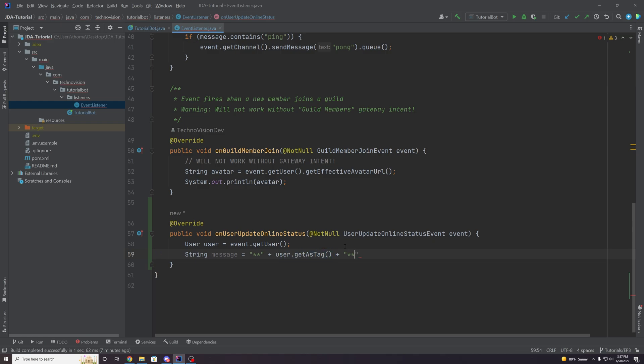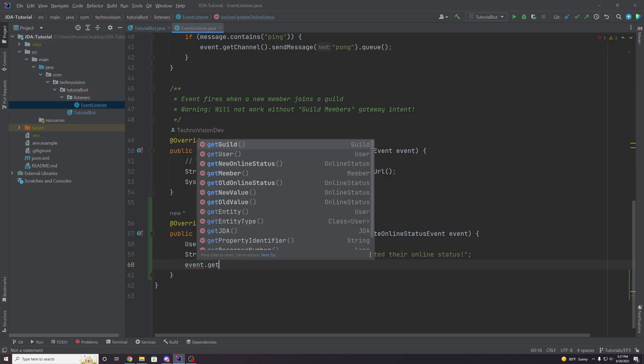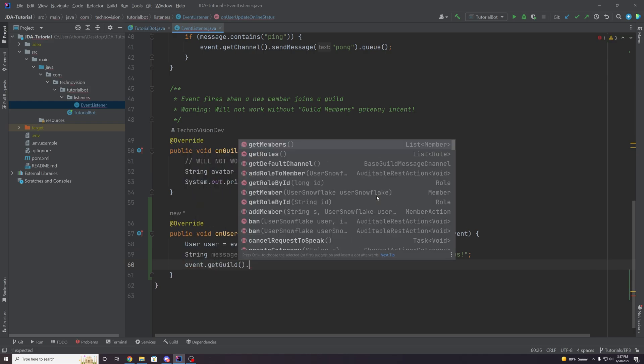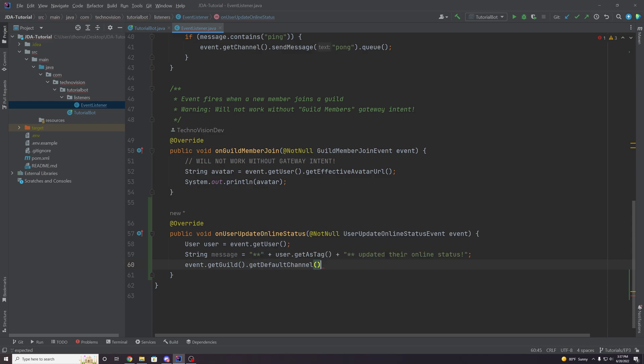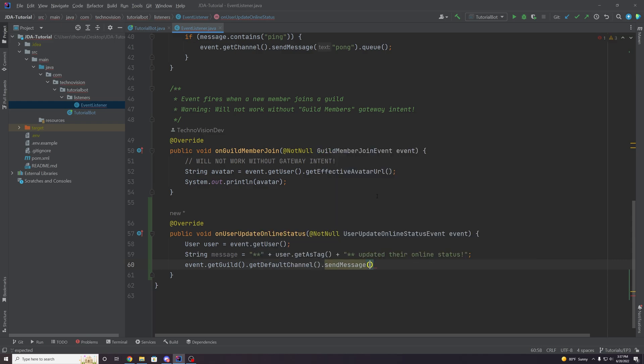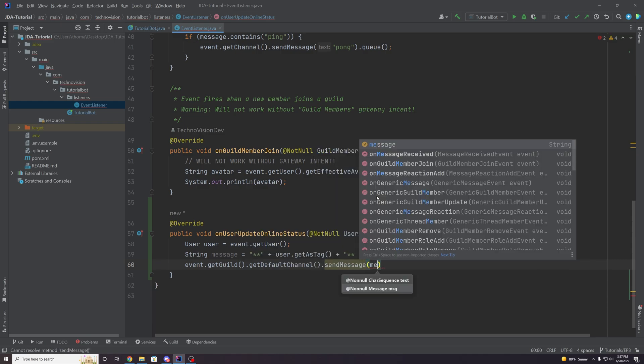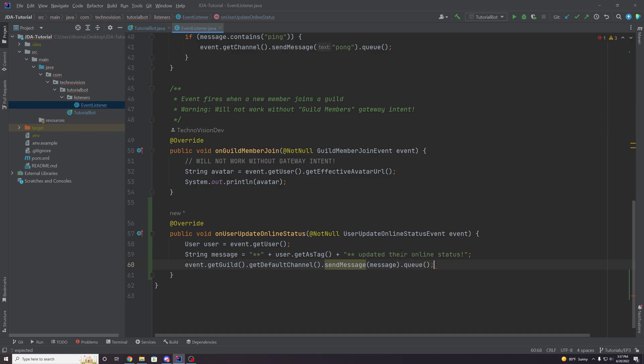And we're just going to say like Techno Vision updated their online status. And then we're going to send this to the events dot get guild dots get default channel dot send message. And throw that message in there. And remember, this is an action. So we have to queue it up just like all rest actions.